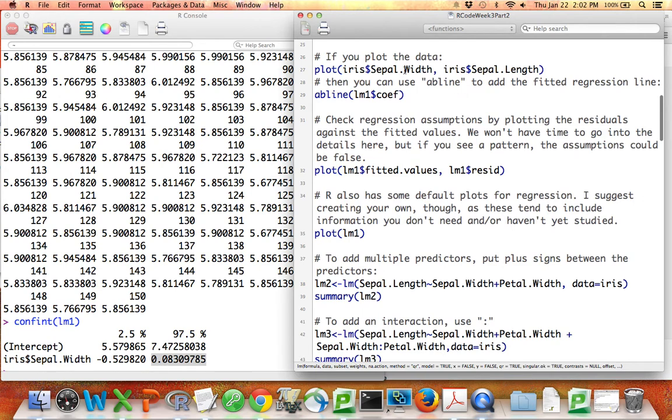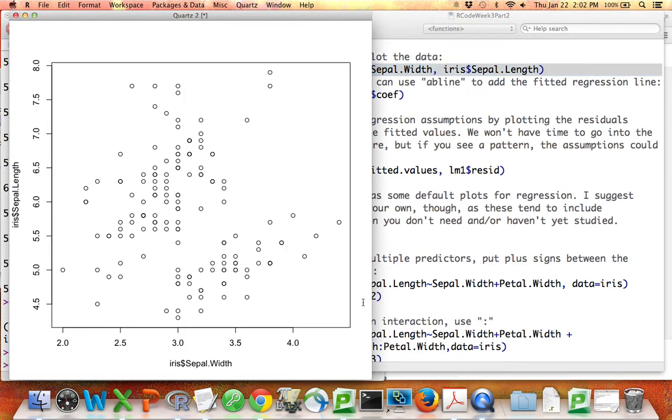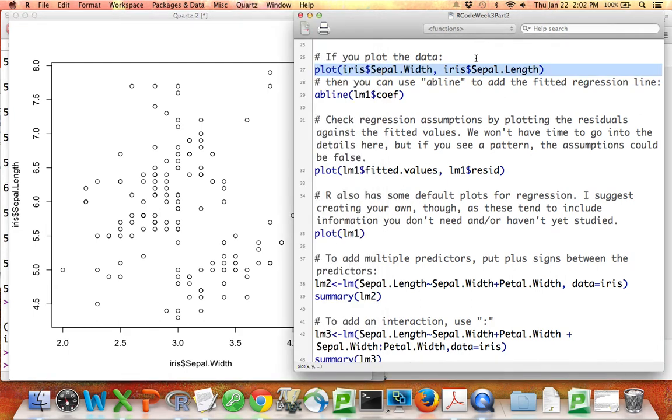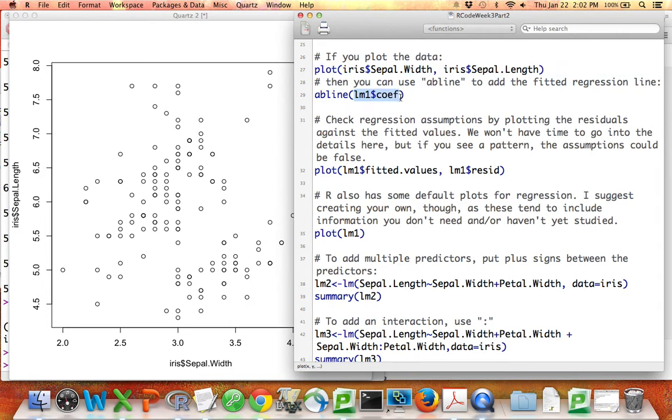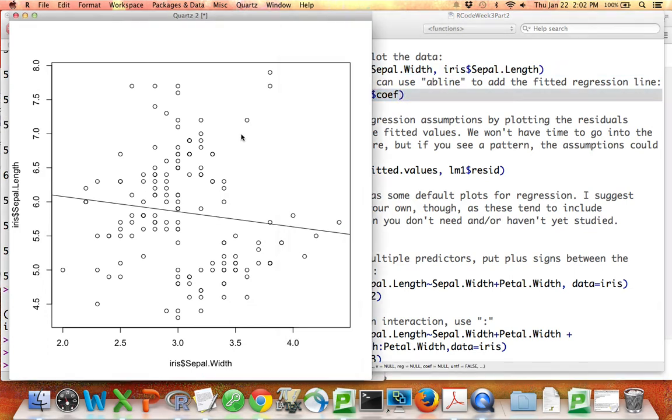You can plot the data. So here I'll plot sepal length against sepal width. There's the data. And you can easily use the abline function to add the regression line. Remember that one of the ways to use the abline function is by specifying the intercept and the slope. And that's exactly what lm1 dollar sign coef is. And if I do that, there's the regression line right there.